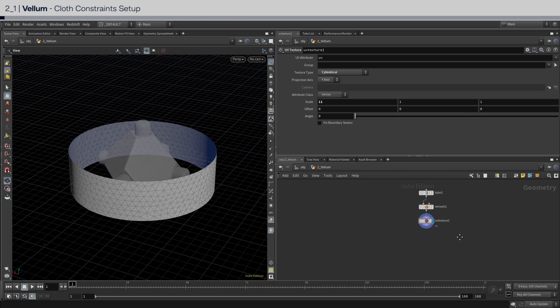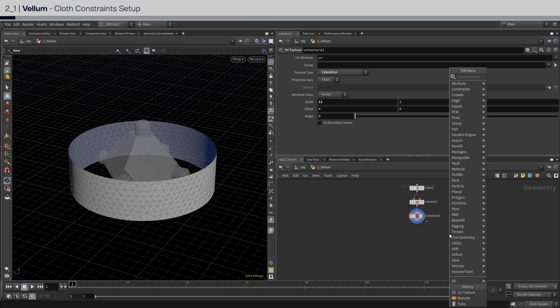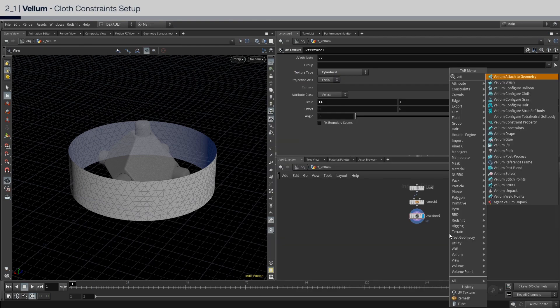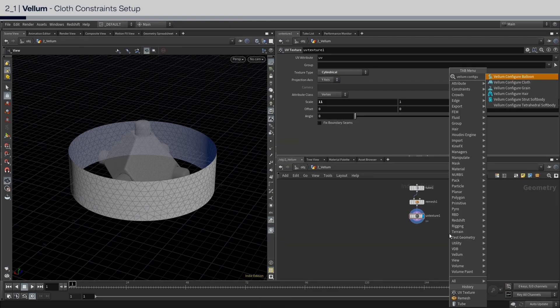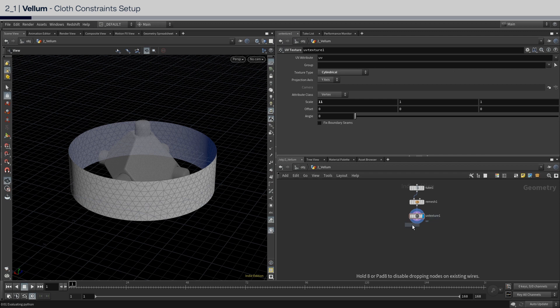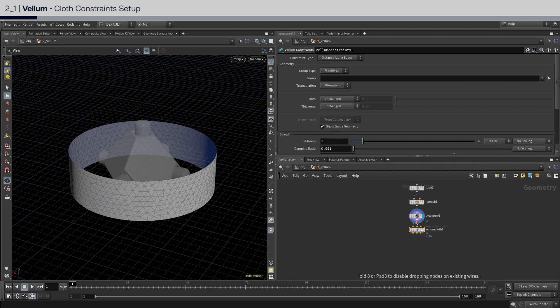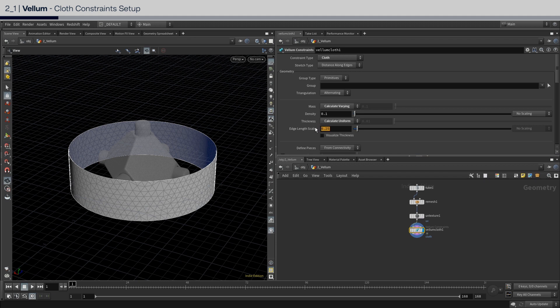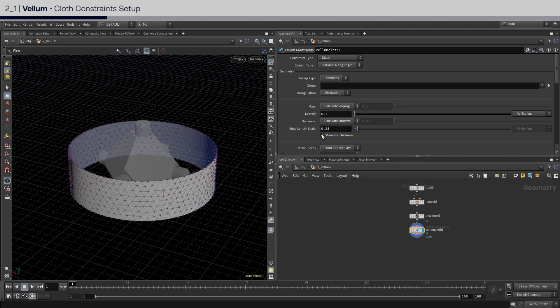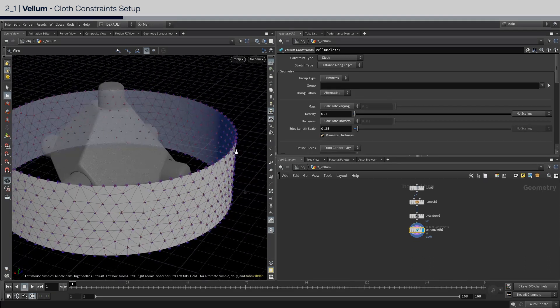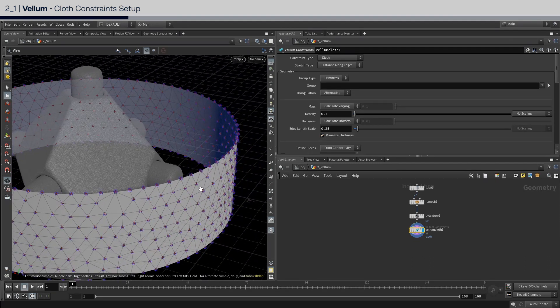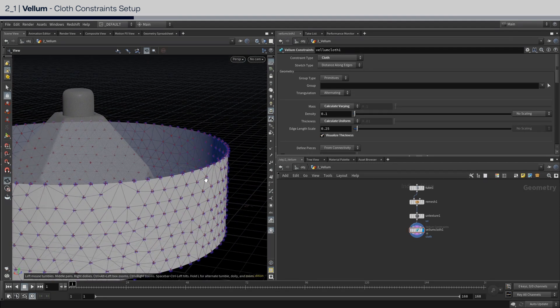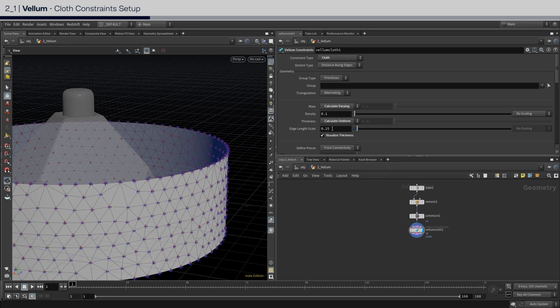Let's get into the vellum constraint setup. So place down a vellum configure cloth. The first parameter to pay attention is the thickness. This is important to consider when you are doing cloth to cloth collisions. Turn on visualize thickness. And usually the default thickness can be too much for small scale simulations. So for our case, we'll set it lower to 0.15.